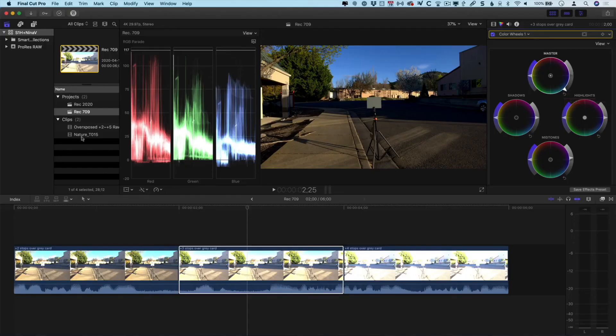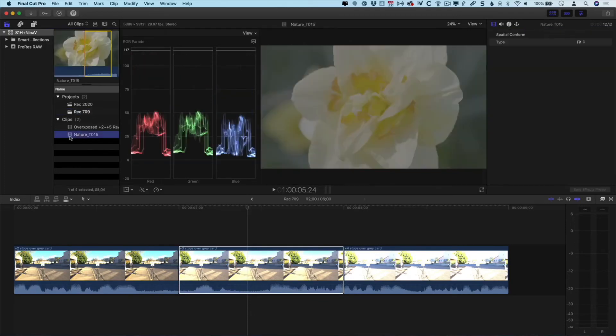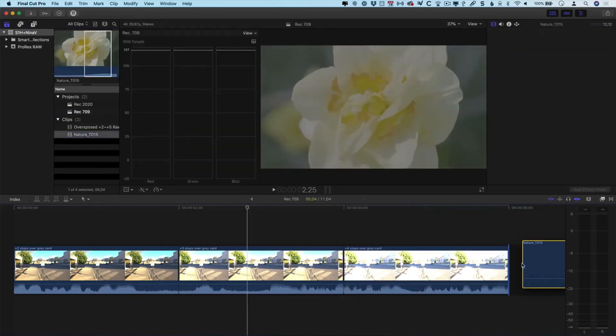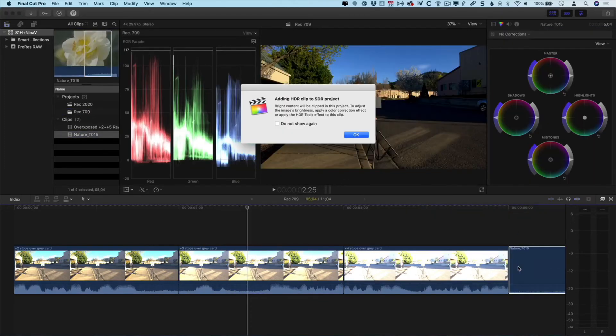Next I'm going to add that same flower shot to this timeline, and we're going to see something different happen. When I add this, Final Cut Pro pops up a dialogue warning me that I'm adding an HDR clip to an SDR project. The naming is a little funny because this isn't an HDR clip, it's a RAW clip that has the potential to be HDR or SDR. But in this case, it's interpreting it as HDR and warning me the image could be dramatically overexposed, and I'm going to need to fix it by either adding some color correction or adding Final Cut's own HDR tool.